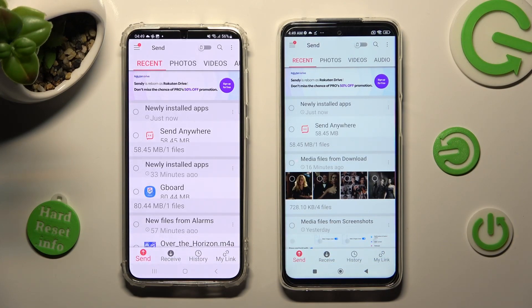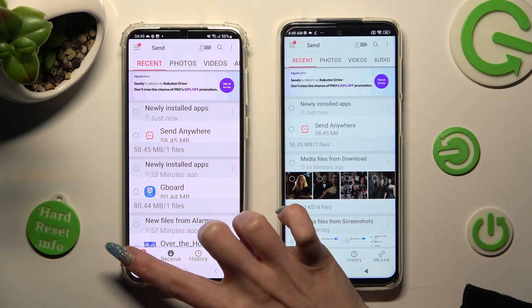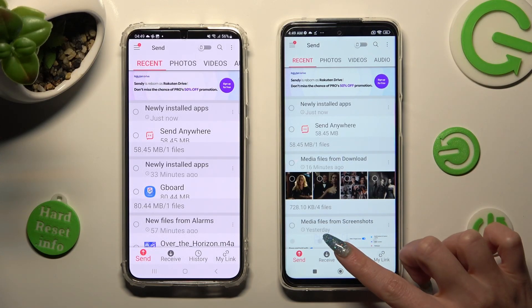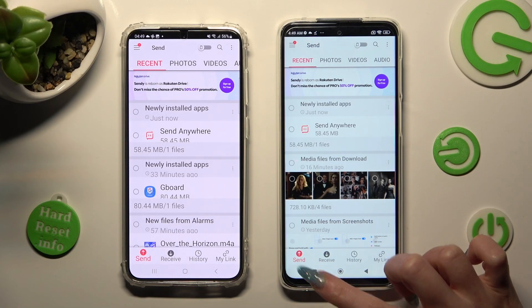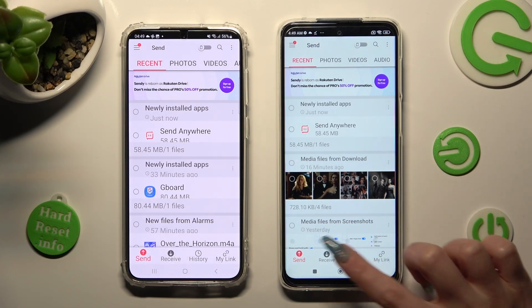Now, on Samsung, select Send at the bottom left corner if it's not already on. Then tap on Receive at the bottom of your Xiaomi, next to Send.